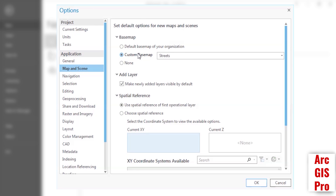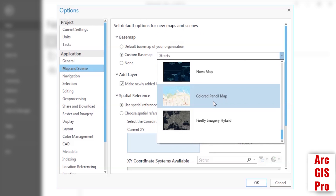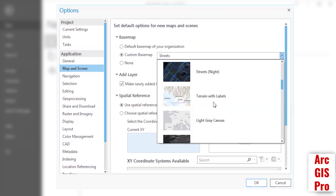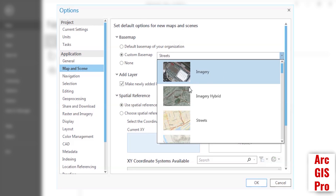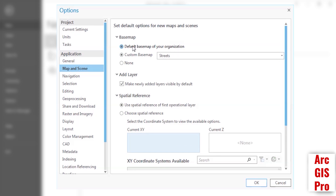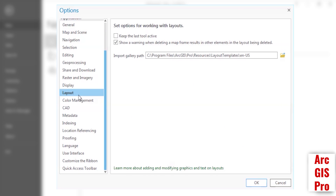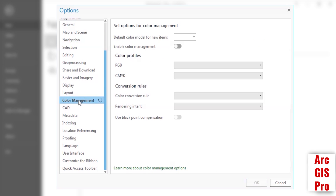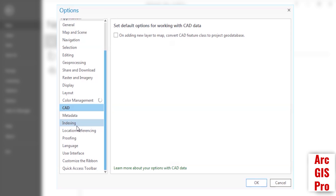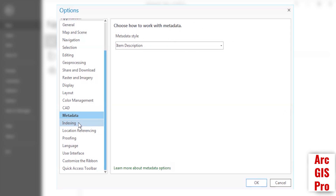We can set the default basemap, or set it to none to not show any basemap after opening. In all sections of options, there are specific settings that you can change based on your need, and you are not required to change every setting for every project.